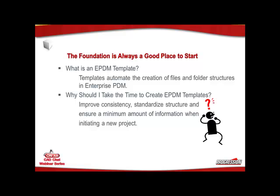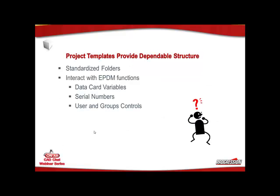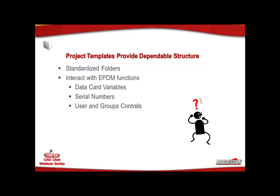So, let's jump right into and talk about folders. When we're using folder templates or project templates, the great thing is it standardizes and ensures that folders that you want to have available to your users are there so that you can organize your information accurately. The other thing that templates do is they interact with a number of other functions within ePDM, such as data card variables, serial numbers, lists, user groups, users and group controls, and also categories, custom properties. They really do reach out into the Enterprise PDM and pull information and push information for you, automating what you need to do.